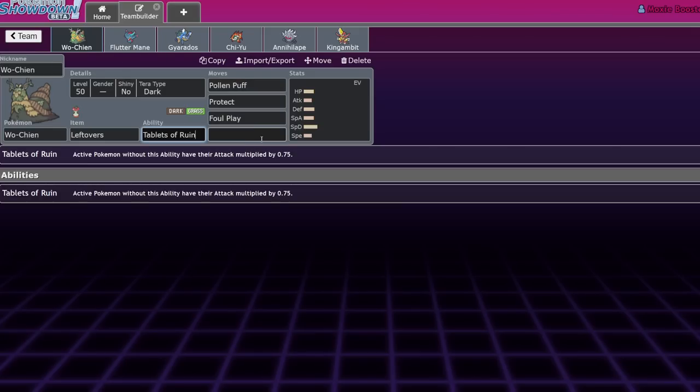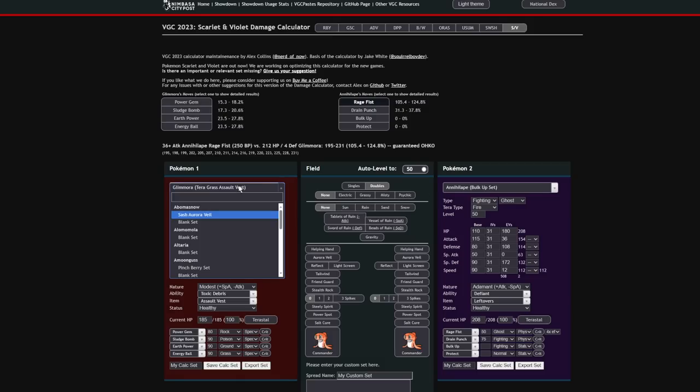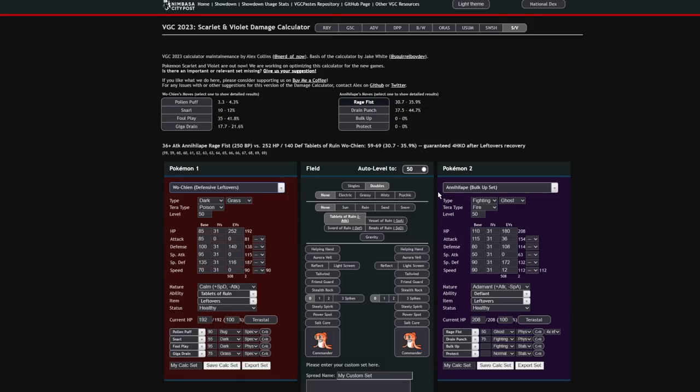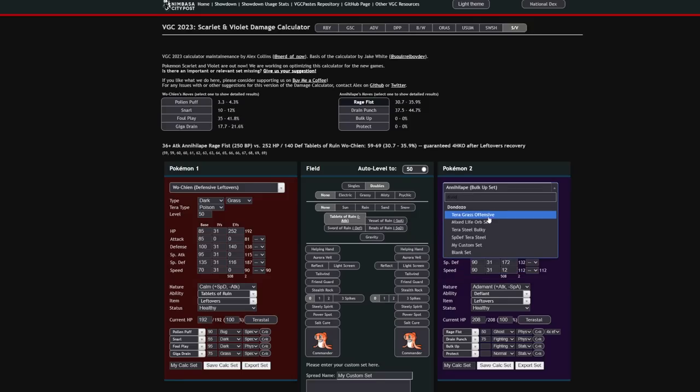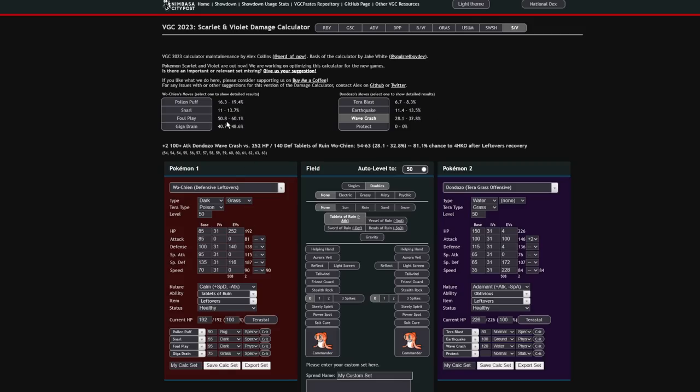Other things that Wo-Chen actually does fairly effectively is it has access to Leech Seed, which means into Dondozo matchups. This is a Pokemon that while it used to run Order Up, Order Up is becoming less and less common on it. So plus two attack Dondozo, its moves are bouncing off of you. 28 to 32% with this Wave Crash, you have Leftovers on top of Leech Seed recovery. So you'll just be walling out Dondozo indefinitely. And you just beat it on top of that.